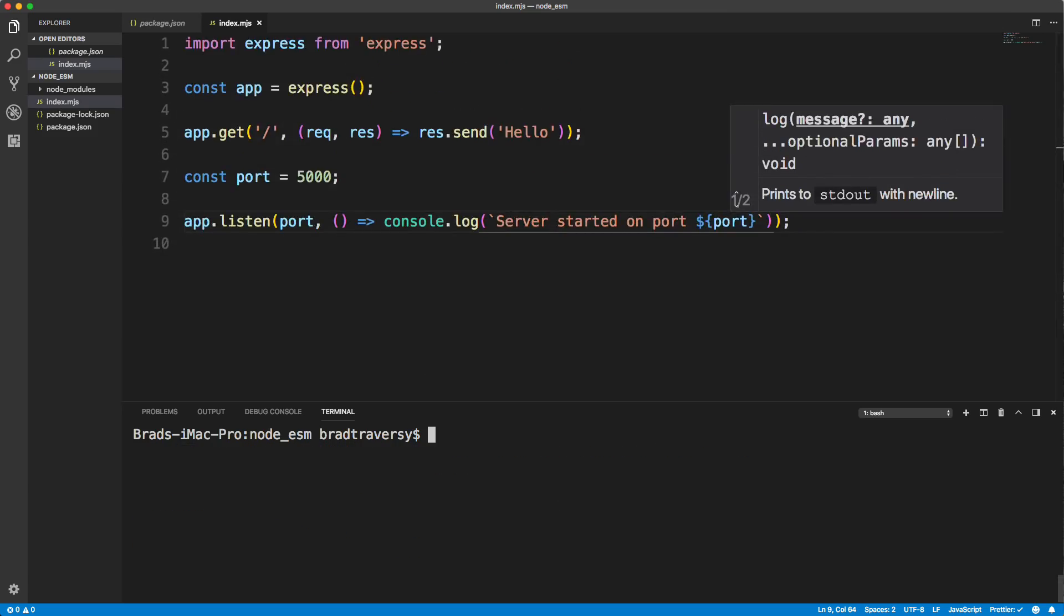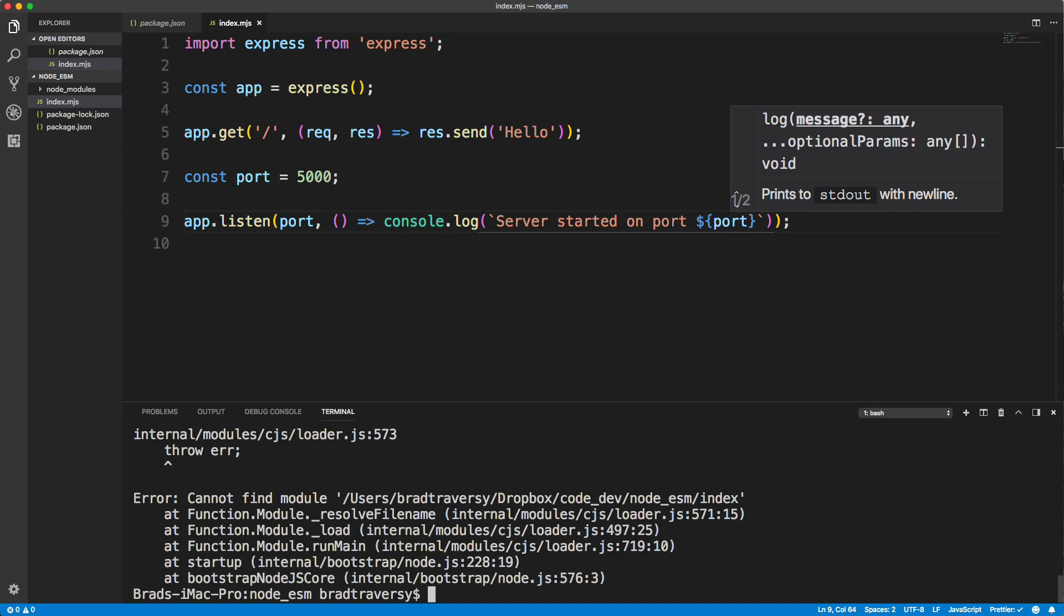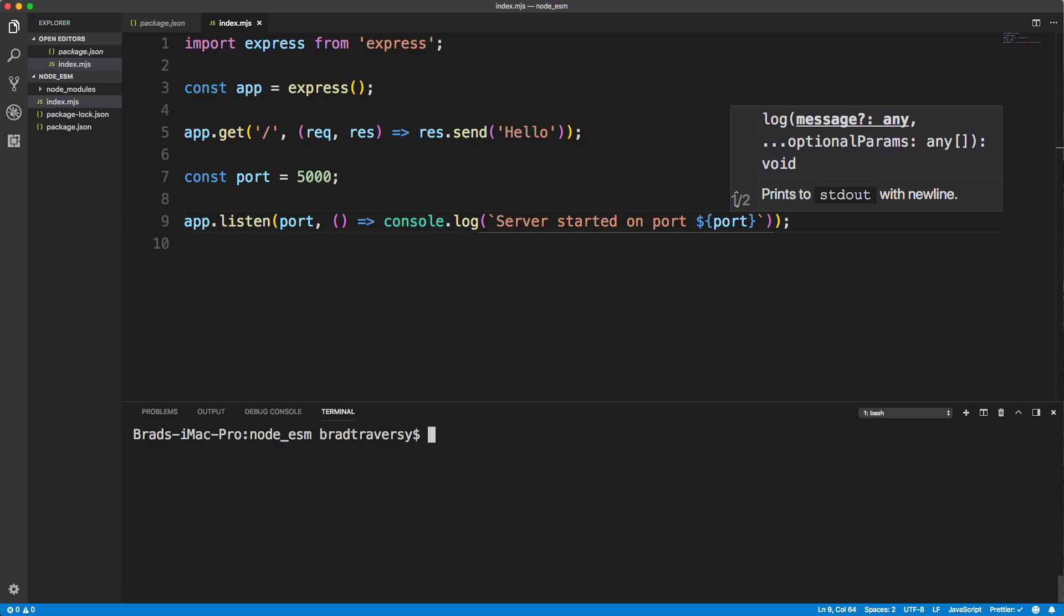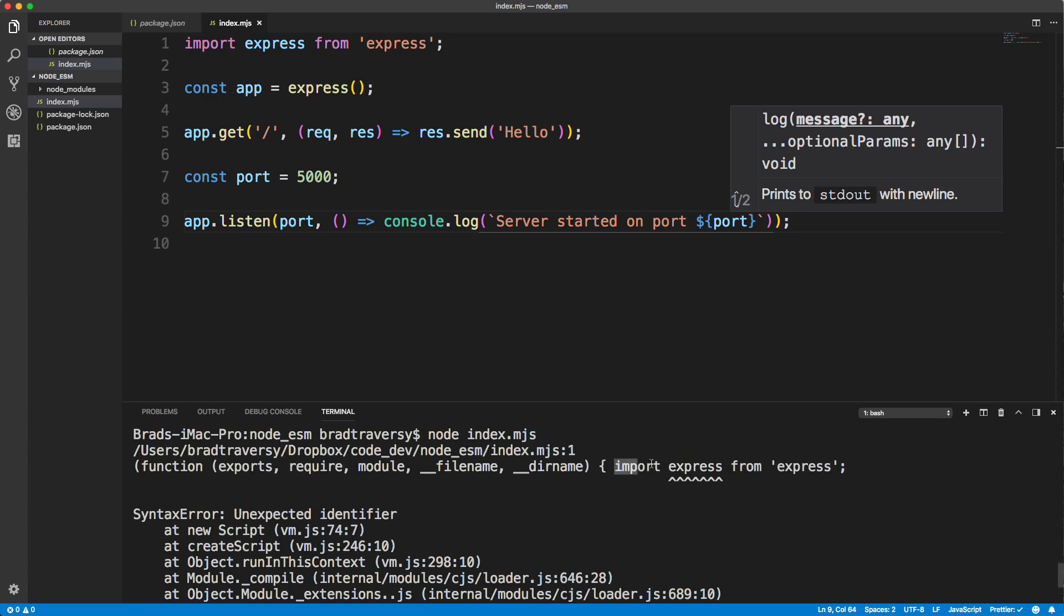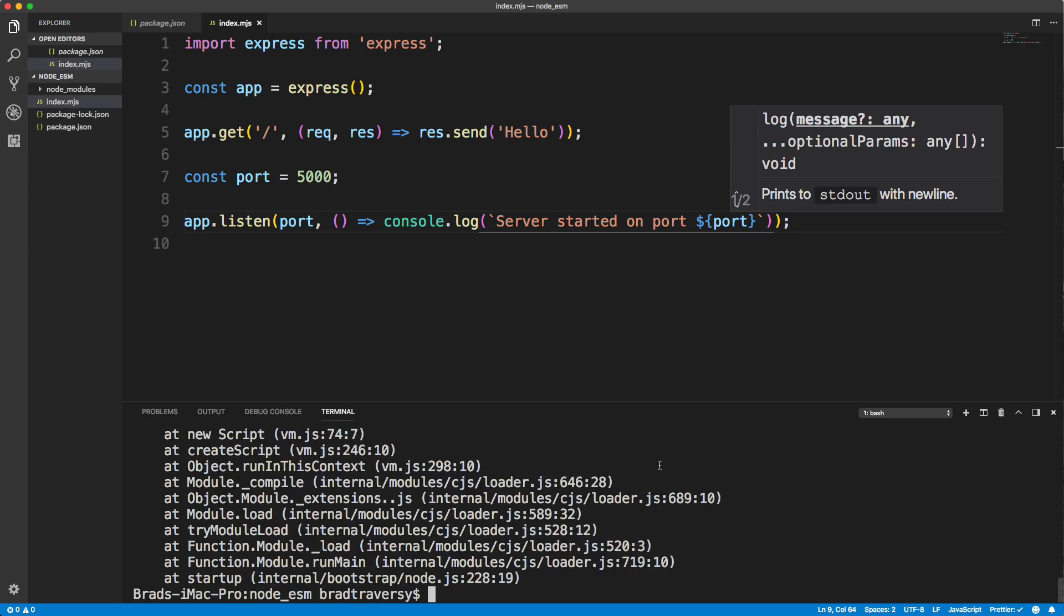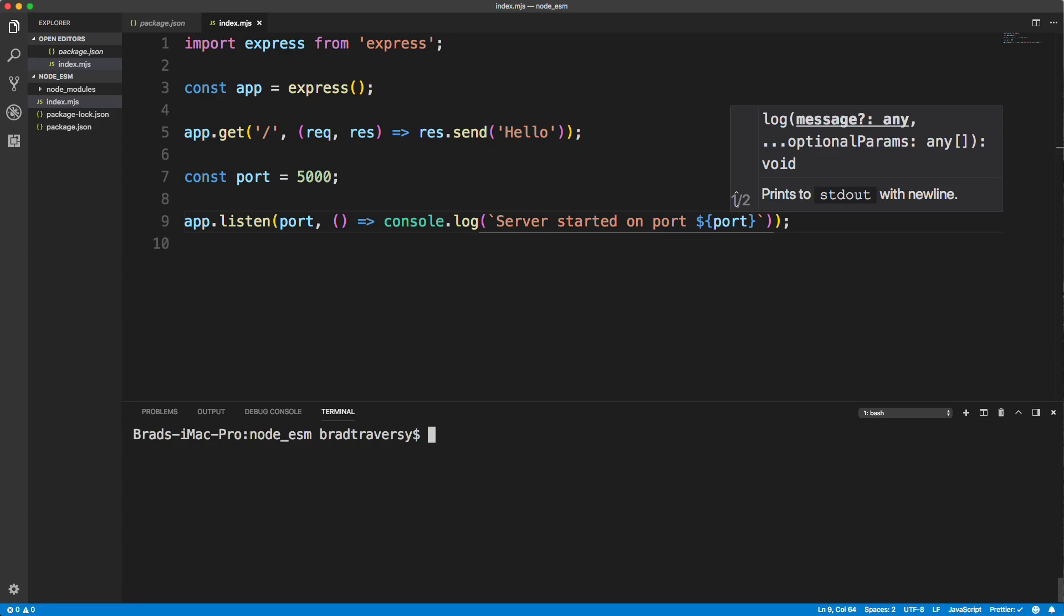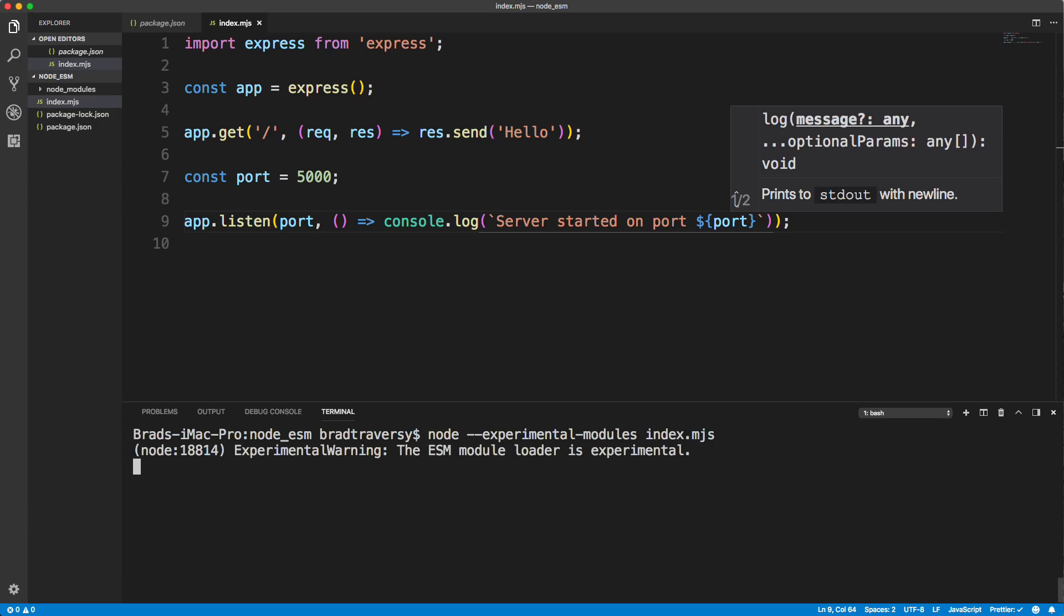So let's go ahead and save that. Now if I just do node index, like you would if you were using common JS and a dot JS syntax, it's not going to find the index file because it's looking for index dot JS. Even if I did node index dot MJS, it's still not going to work. And you can see right here basically doesn't know what this is. In order to use this import, we have to use the experimental flag. So what we need to do is we need to run node dash dash experimental dash modules and then index dot MJS. If we run that, everything works, you could see server started, it's also going to give us this notification telling us that the ES module loader is experimental.